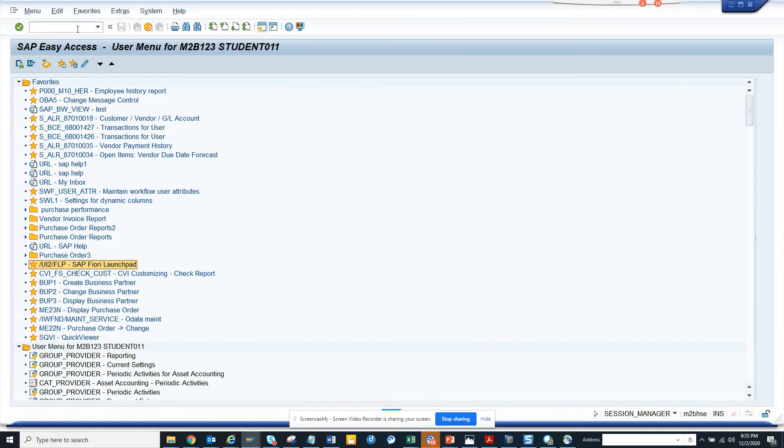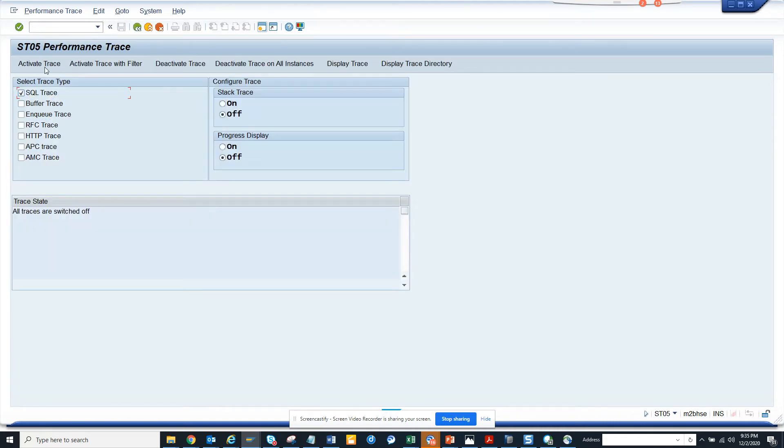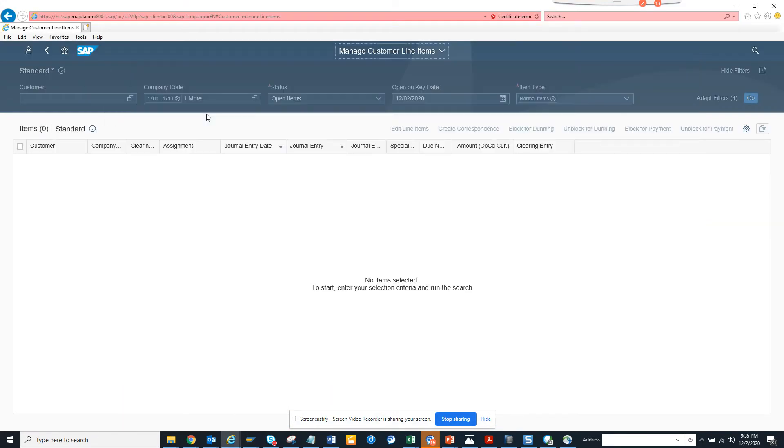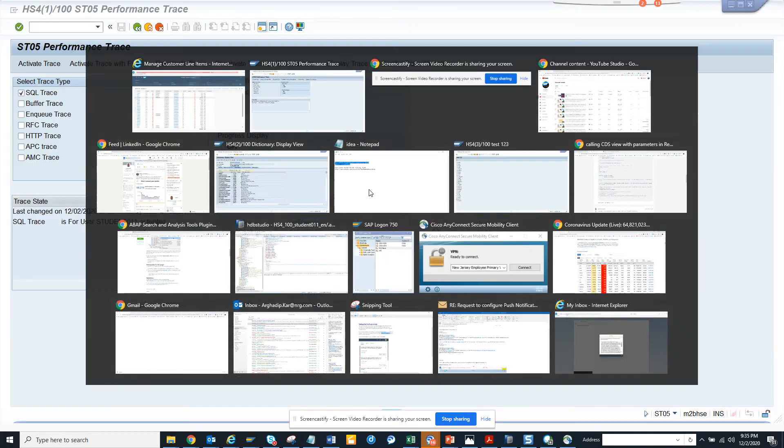Now in the backend, I'll log into SAP ST05 and activate the trace. You can see there's nothing here. When I click go, the moment I hit go I get all this data.